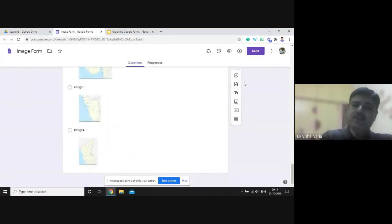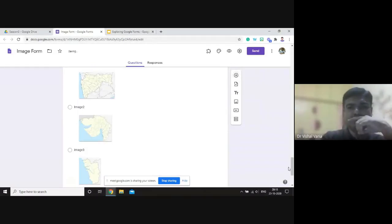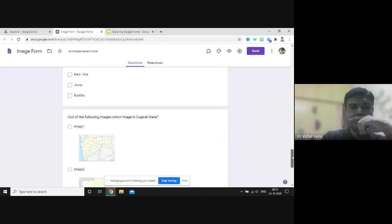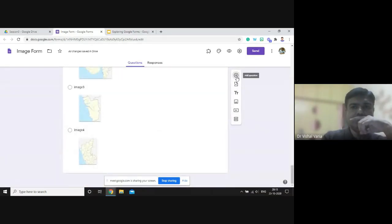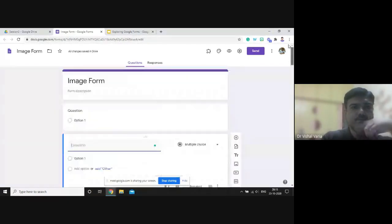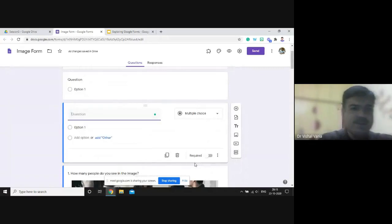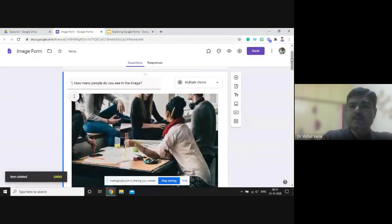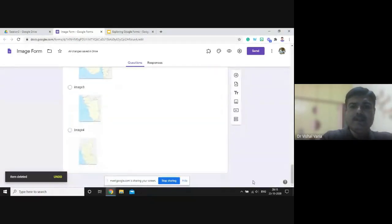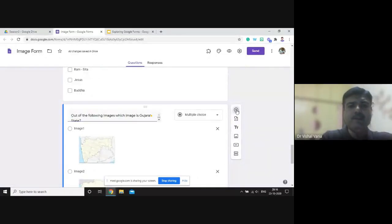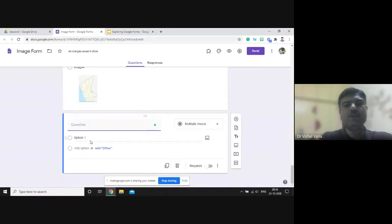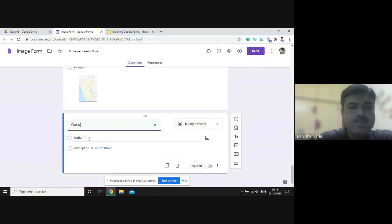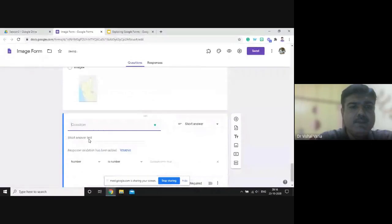If the question gets added at the top instead of the end, delete it. Select the last question first, then click Add — this will add a new question after it. You can mention the question as 'identify the image of a tiger.' In the option field, write 'image one' and you'll see there is a category for adding an image — click Add Image.